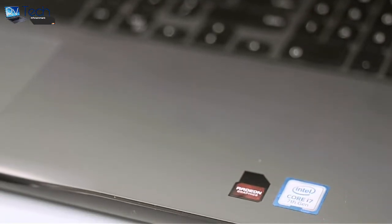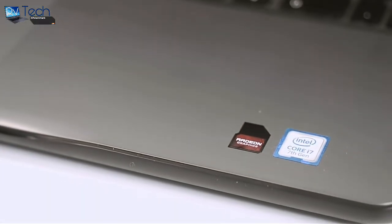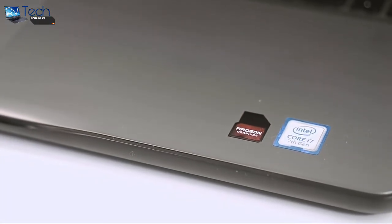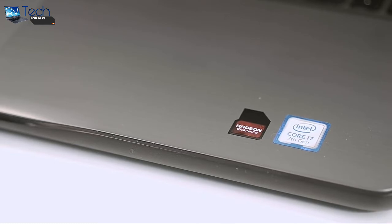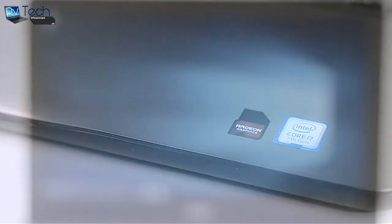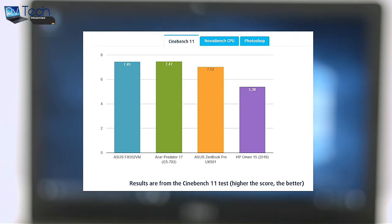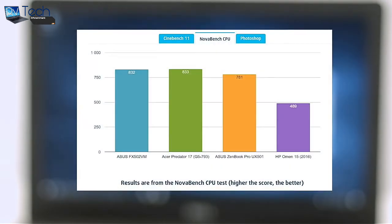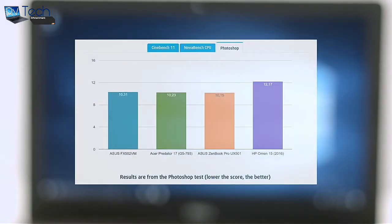The Core i7-7500U processor is part of the latest Intel Kaby Lake generation of CPUs, which is bringing much higher clock rates. Now the chip is clocked at 2.7 to 3.5 GHz. We compare the Inspiron 5567 with other notebooks with the same CPU. You can check the full review and more information about this CPU on the Laptop Media website.